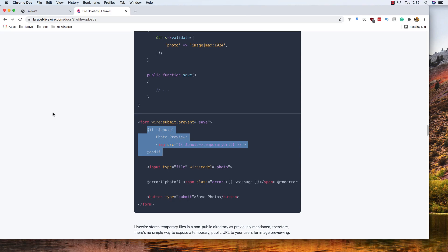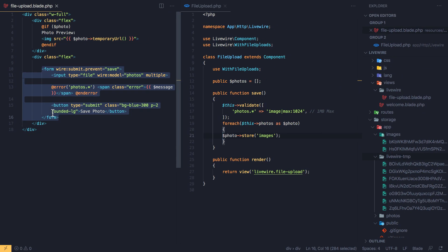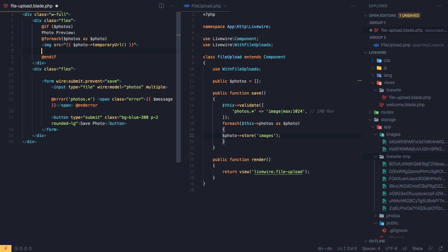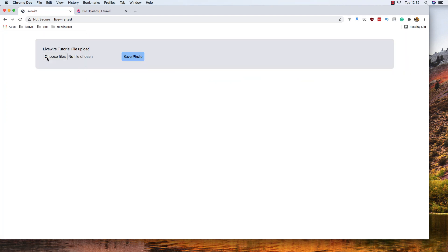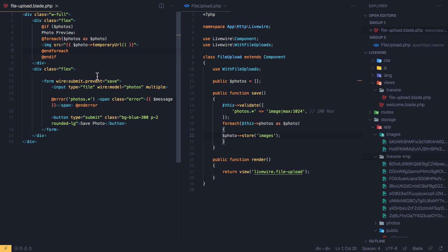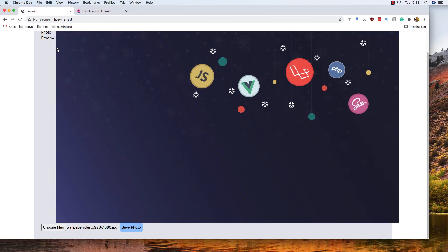Refreshing — we don't have a single photo but rather an array of photos, so we need to make a foreach loop here to iterate over them. After adding the foreach and saving, refreshing again and choosing a file — it displays, but it's gigantic. I'll give the image a width and height class, save, and refresh again.